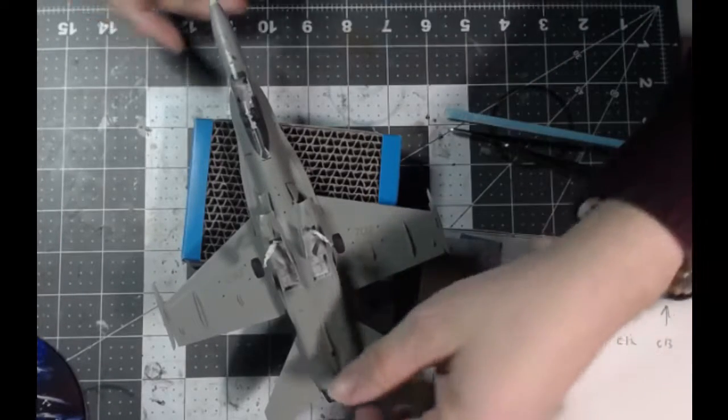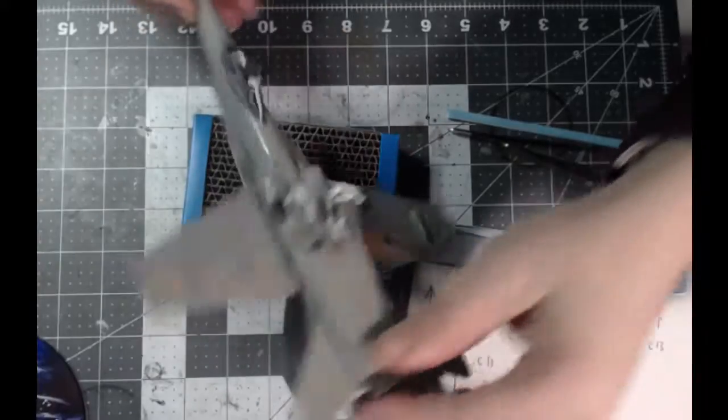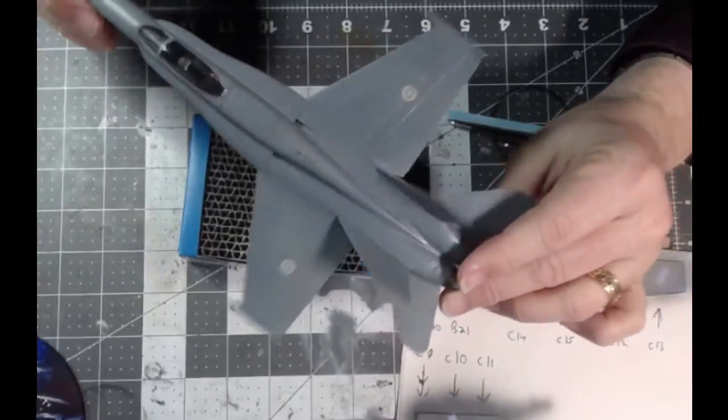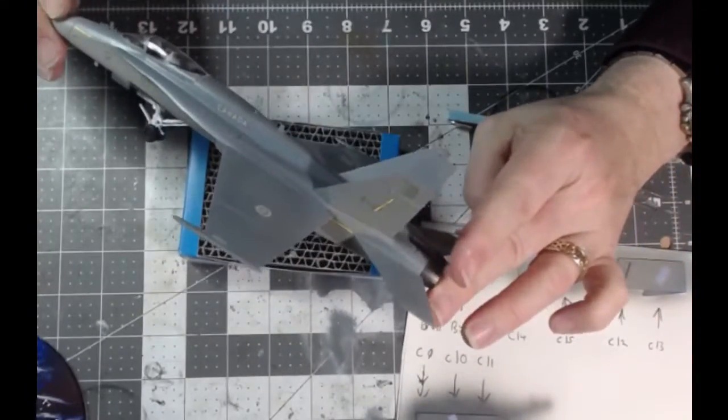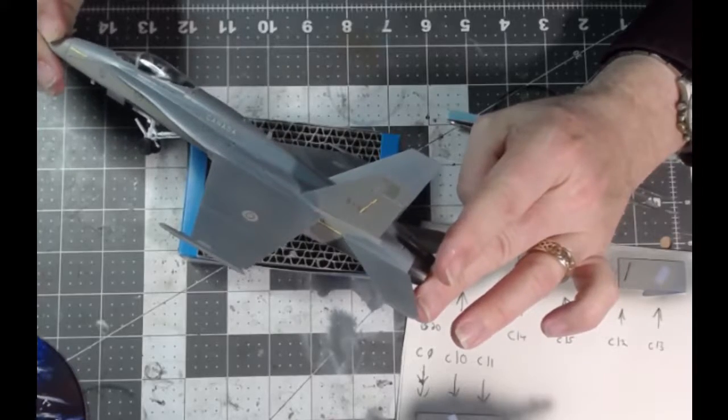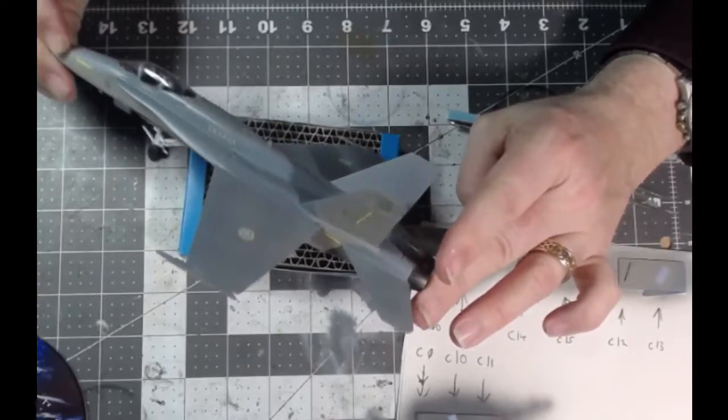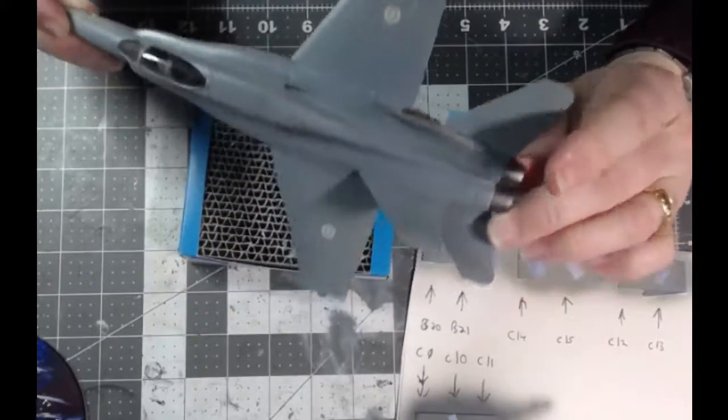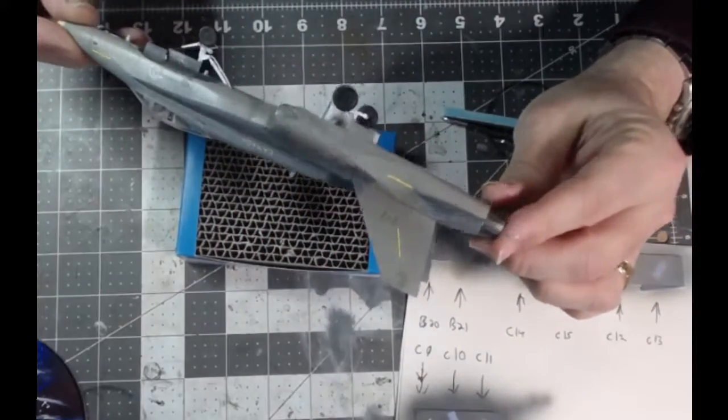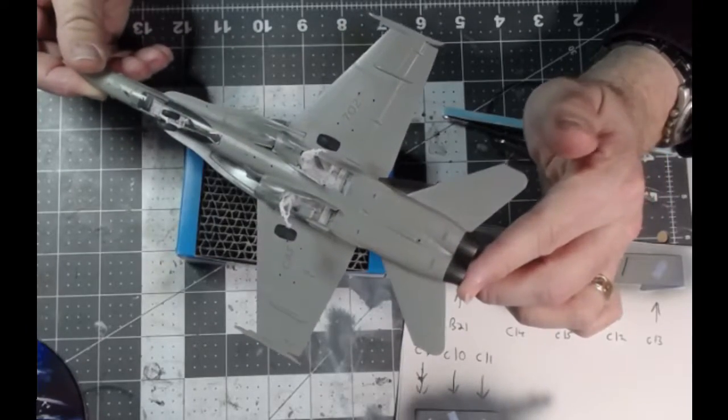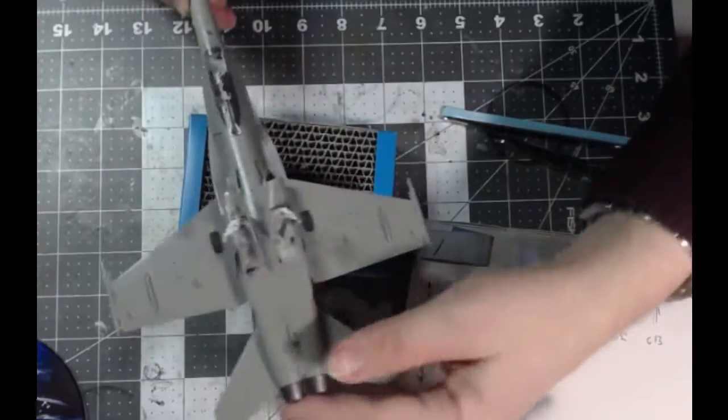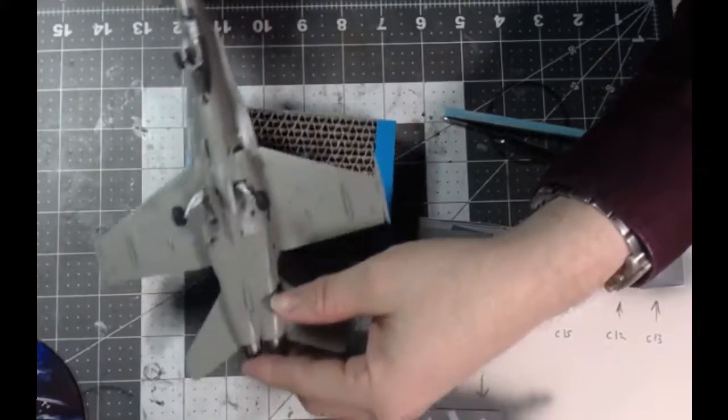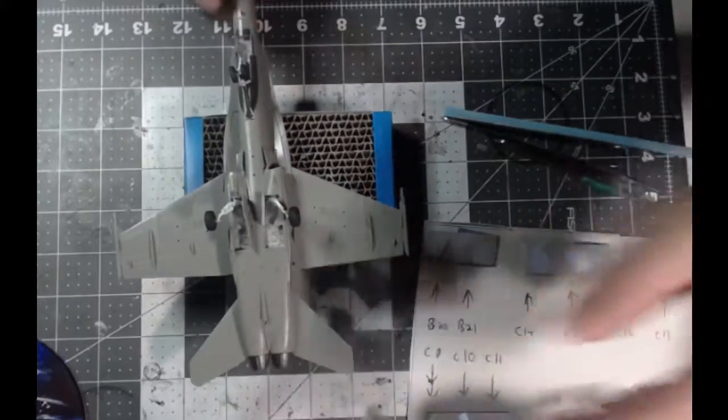This is the Hasegawa F-18, a very old kit. I'm doing it in Canadian Air Force markings. Yeah, definitely a bit of a dog. I'm working on the landing gear doors, trying to get that done so I can get this thing done.